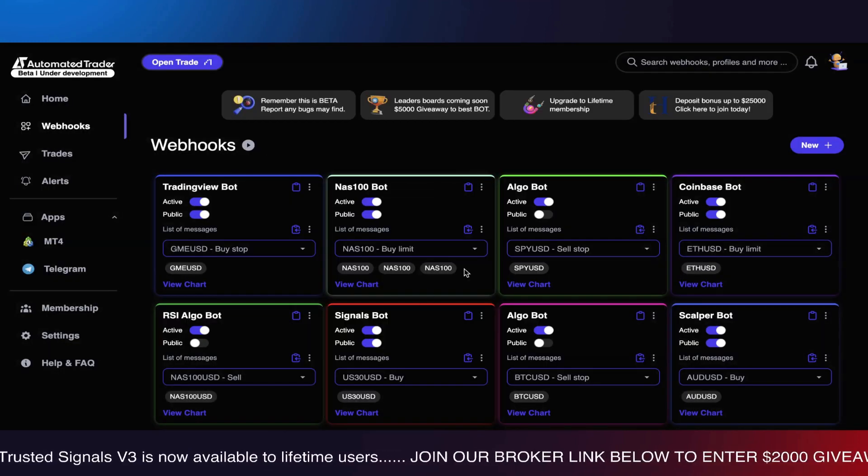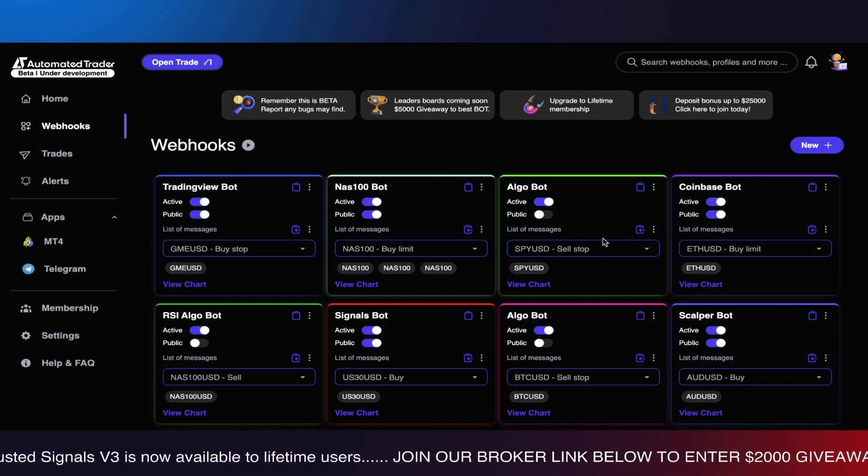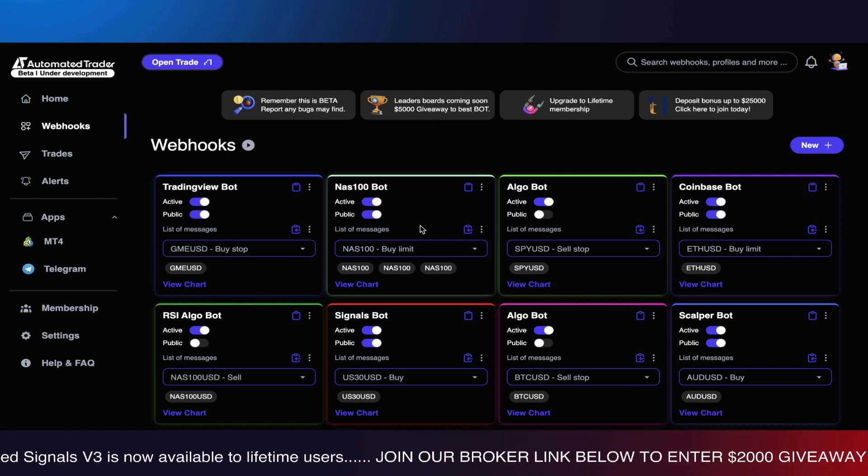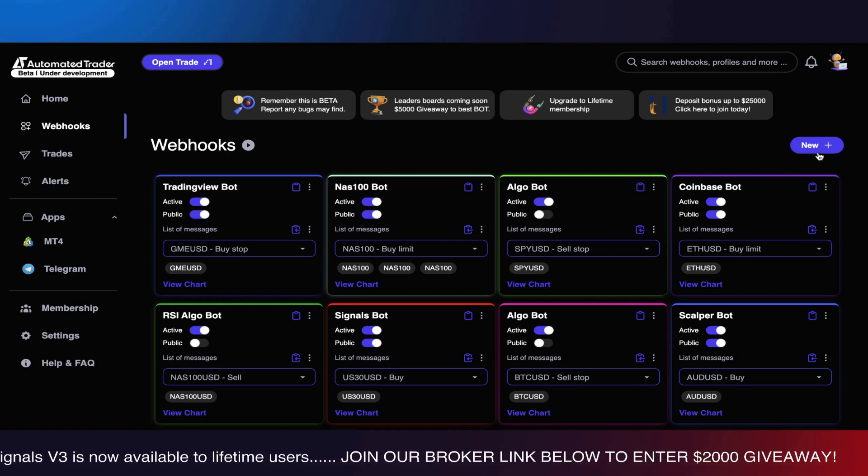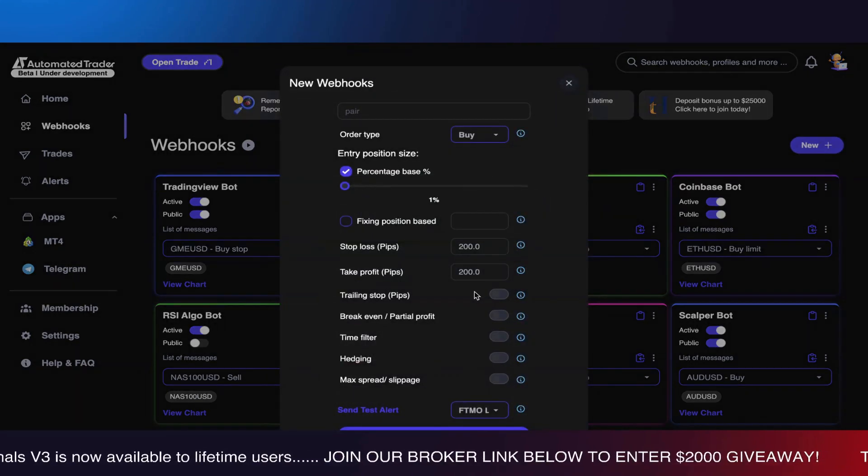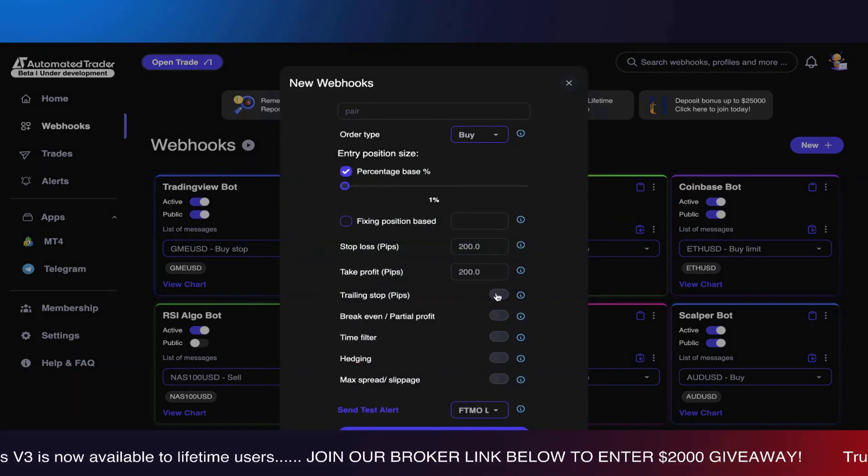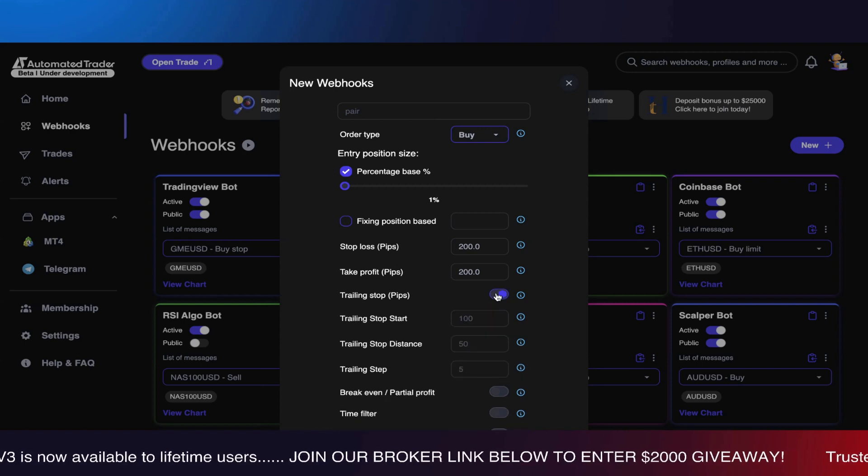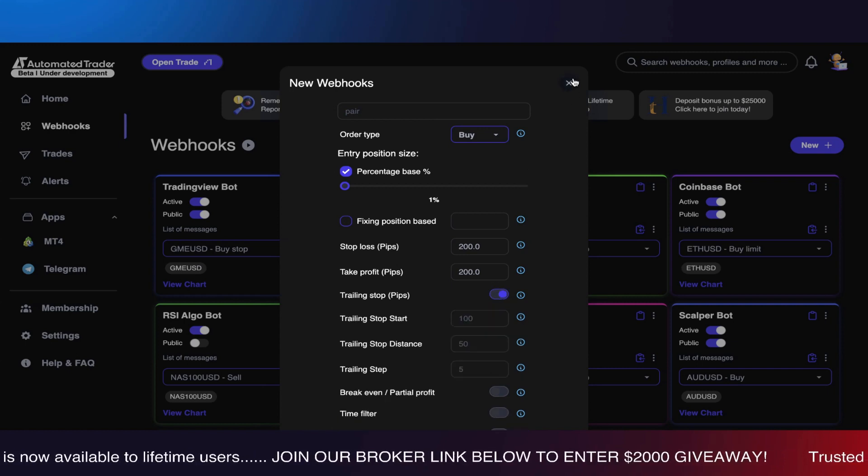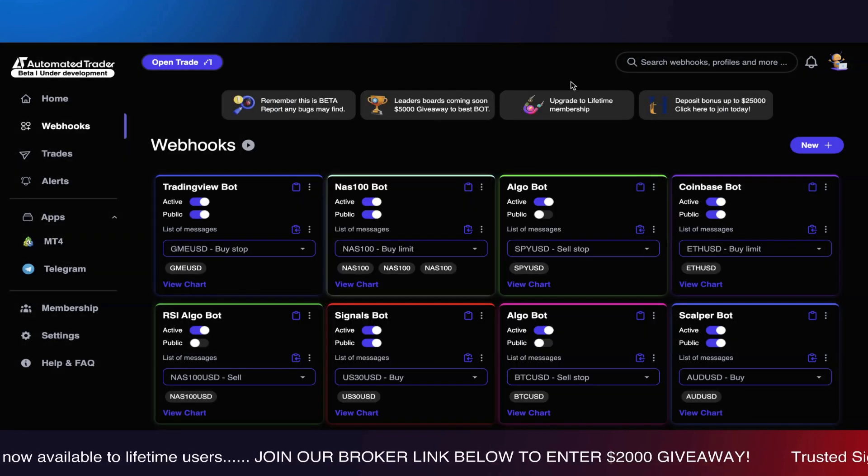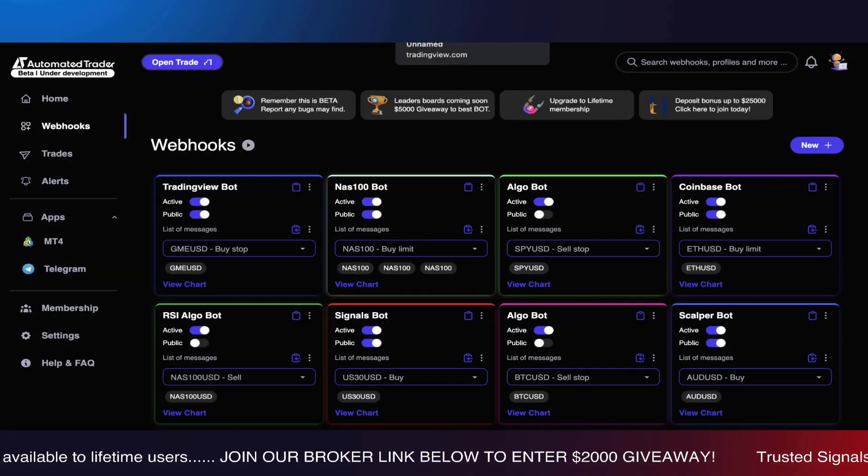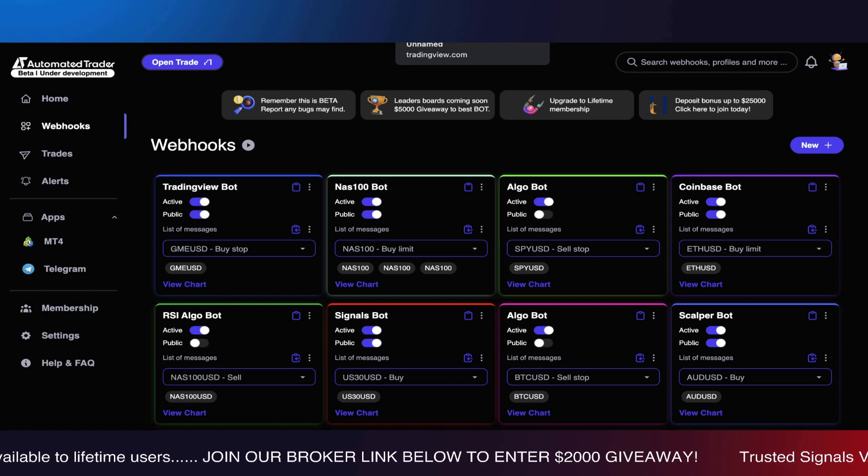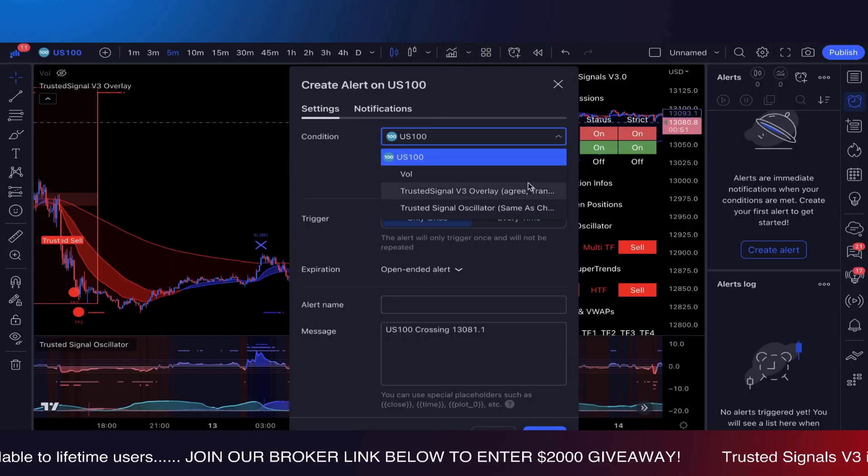Like take profits, trailing stops, and all that good stuff. And believe it or not, they are working on something that's going to make Trusted Signals and Automated Trader fully compatible and backtestable.